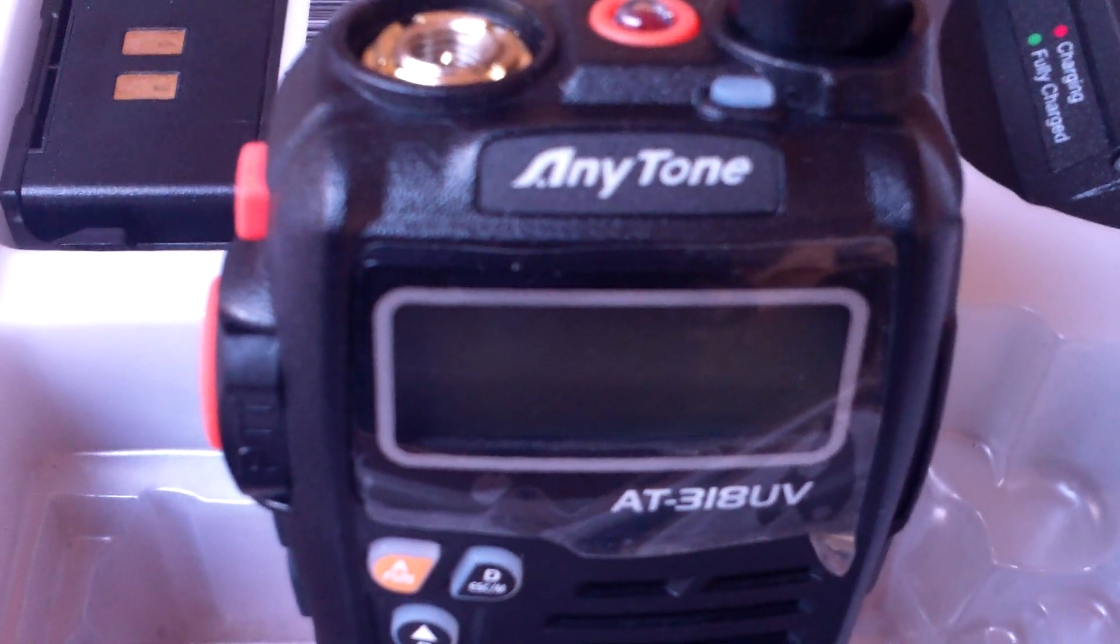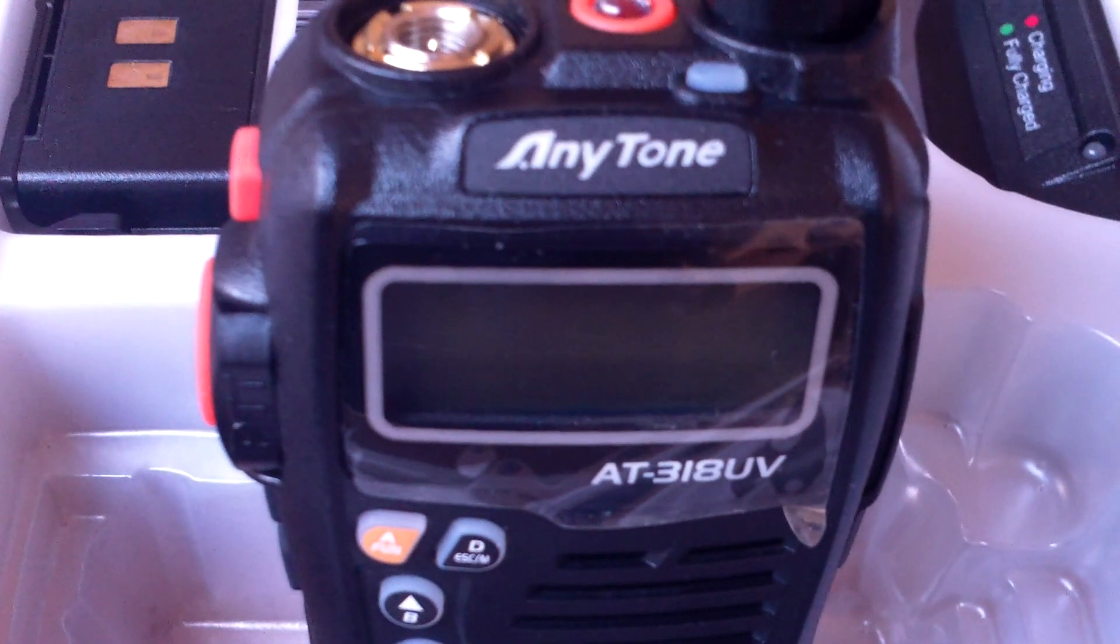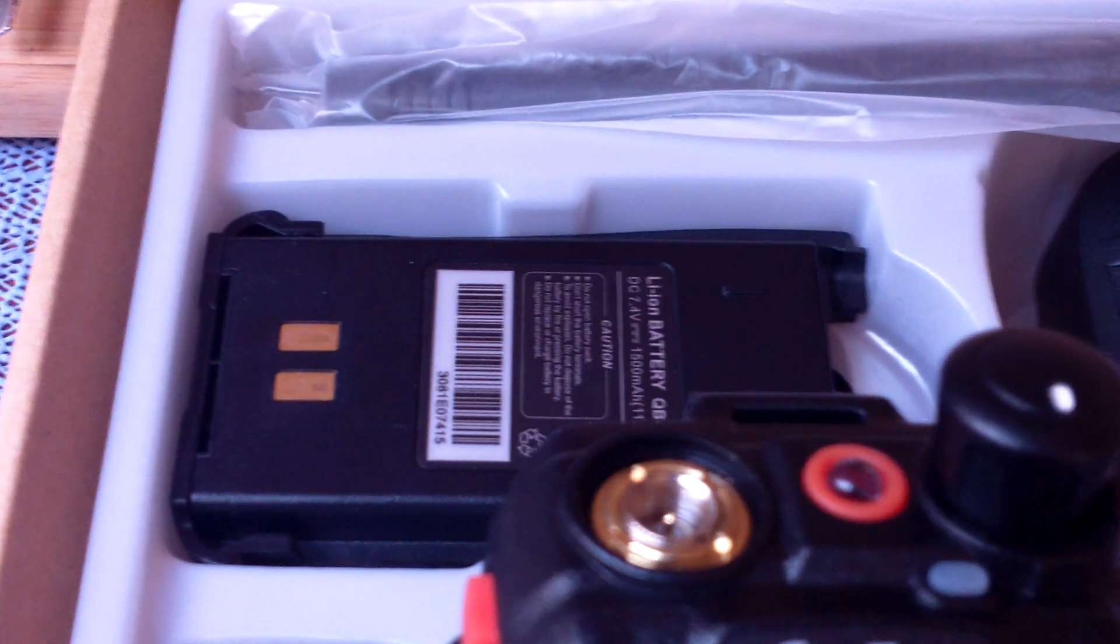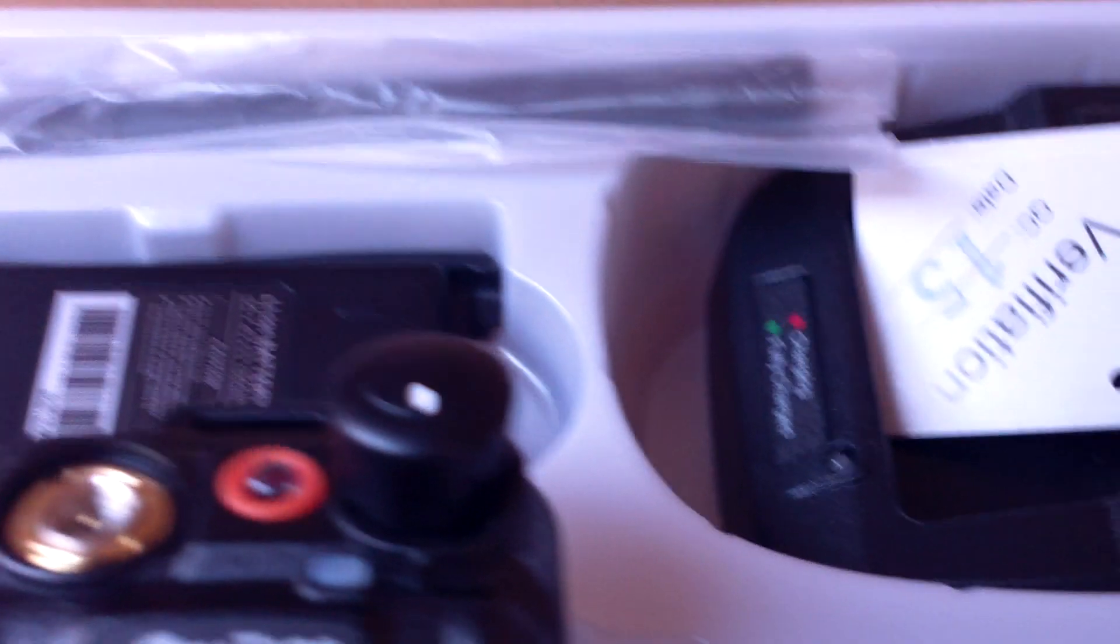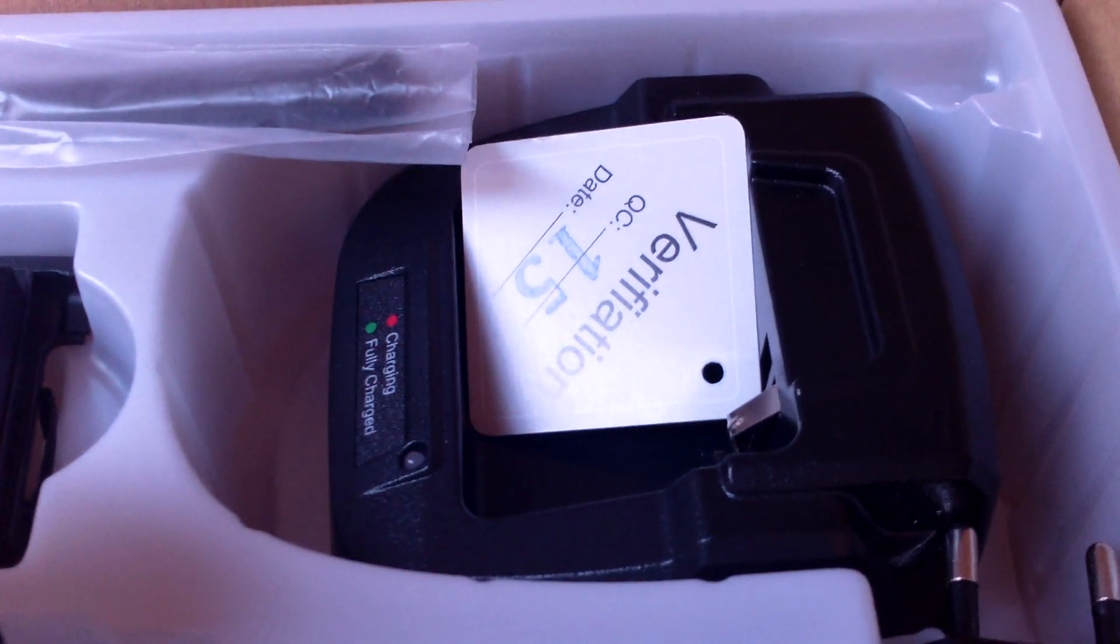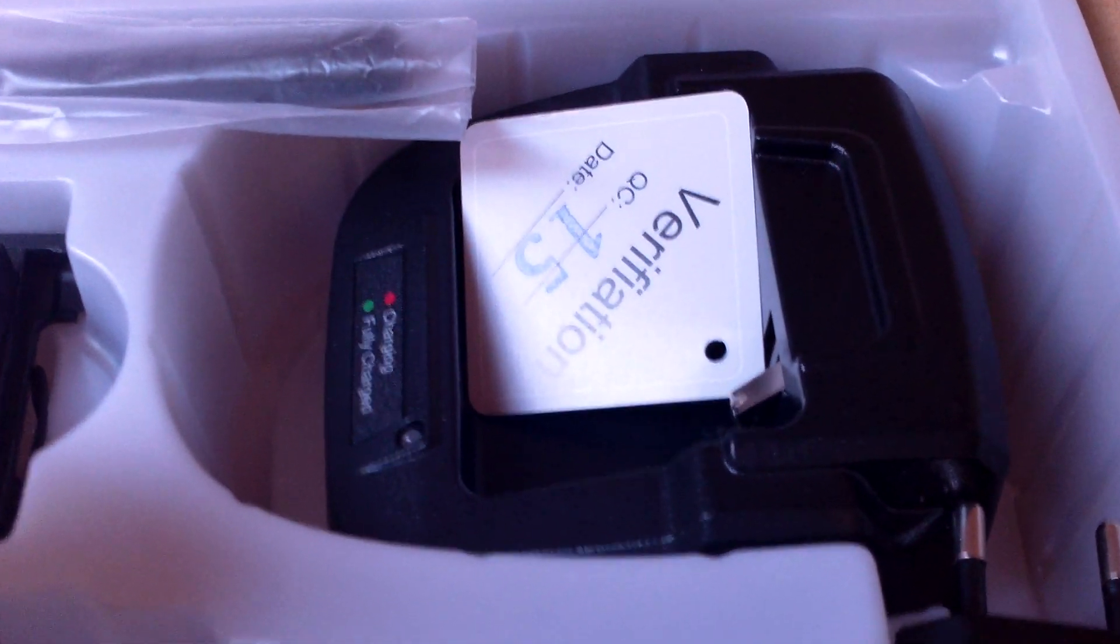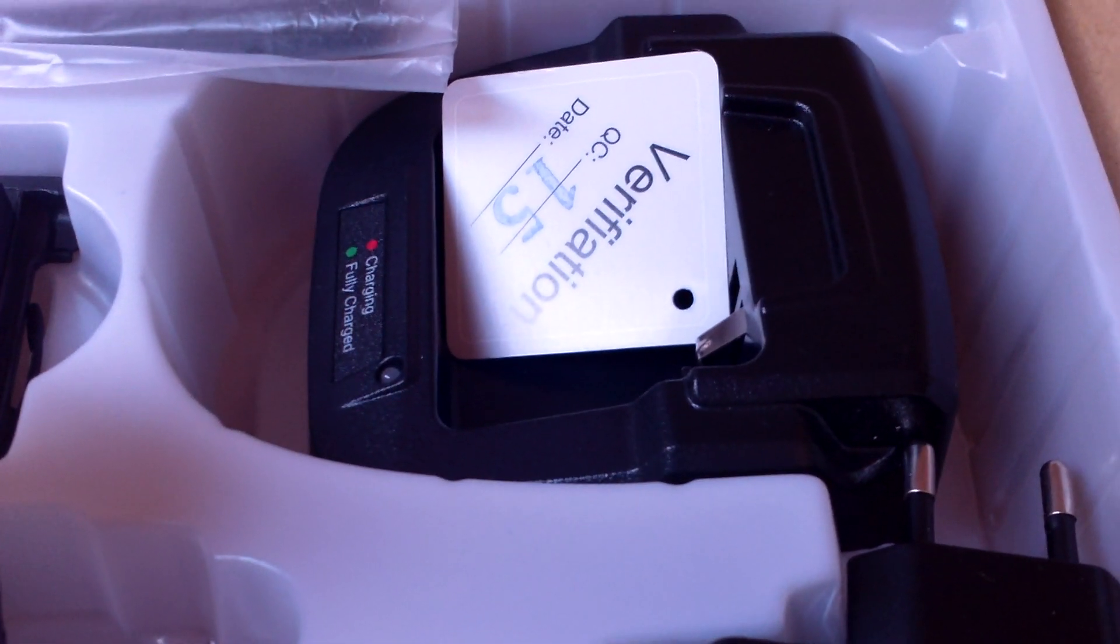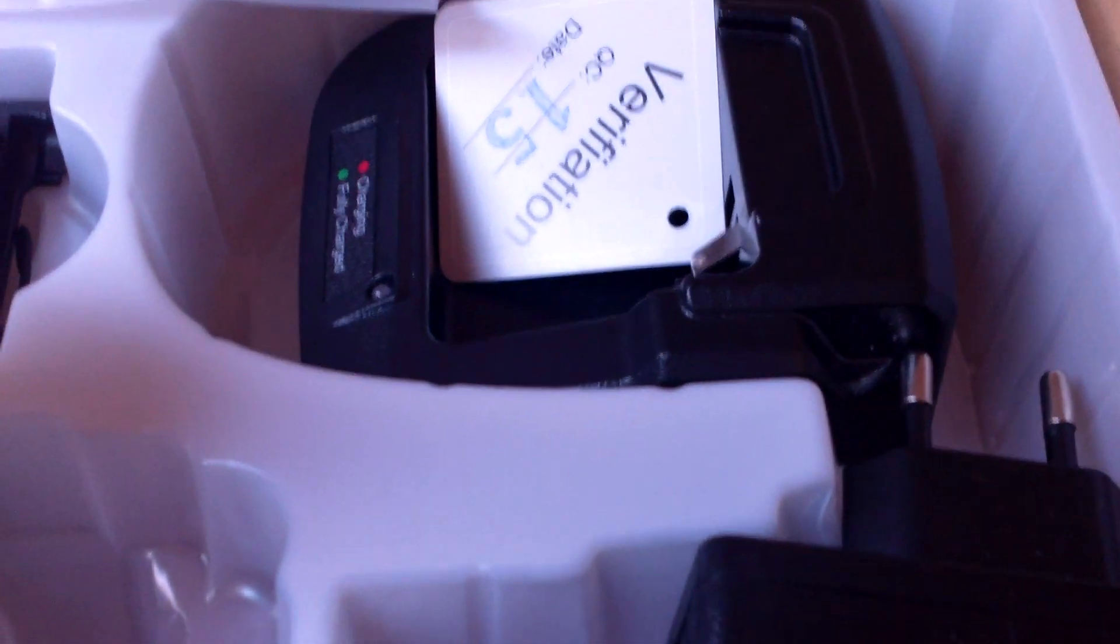Please be aware you will pay some import duty, and it comes with a lithium-ion battery, so it does delay it a little bit at the customs because it has the hazardous warning information with the battery. But 318 UV is the model number. It's 136 to 174 and 400 to 480 in frequency range.